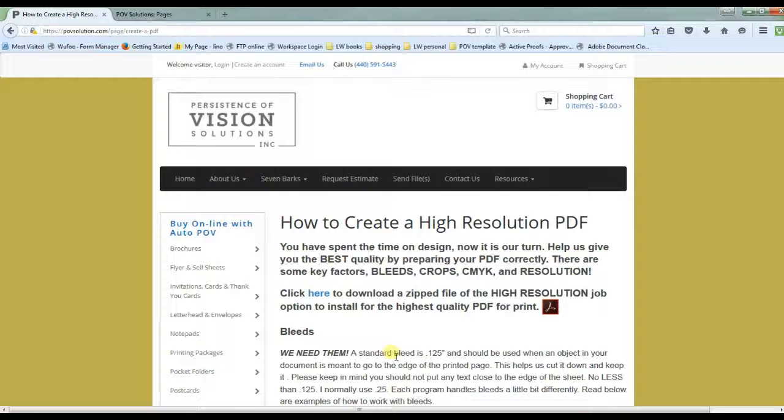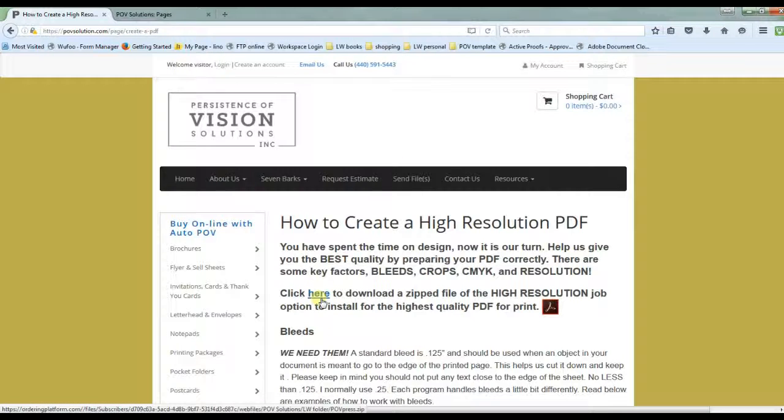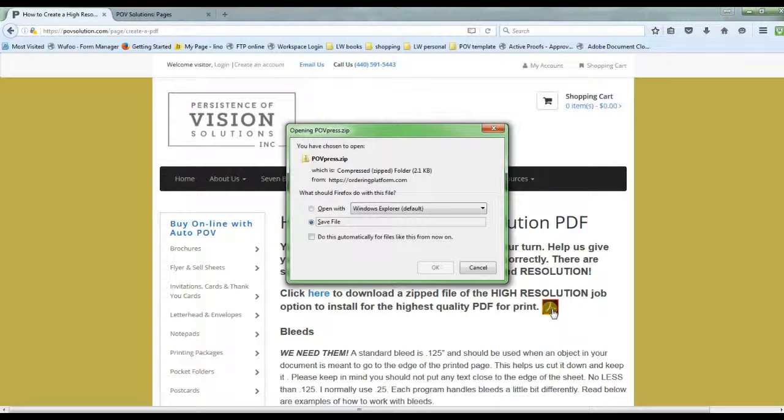For today we just want to have the correct job option so when you do go to export it out you don't have to change all the different tabs which we'll go over later. There's two places you can click on to download this file. You can click here or here. It is a zip file so you will have to extract it.